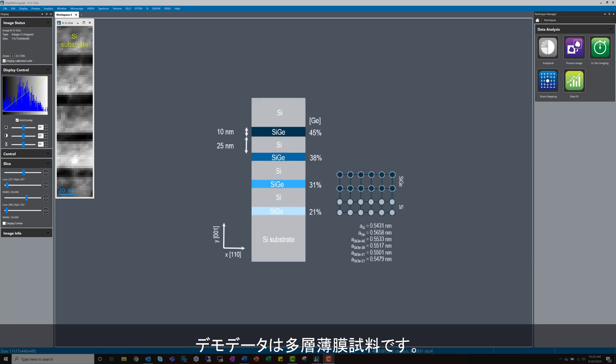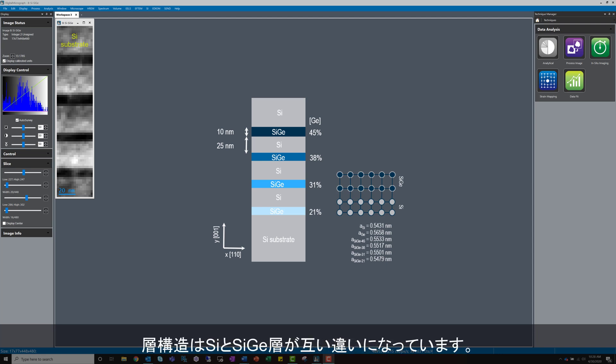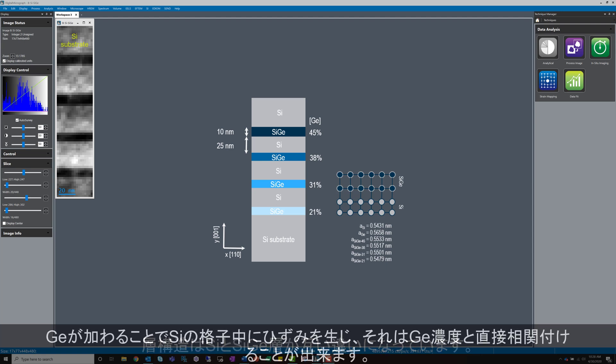The sample data here was captured from a multi-layer thin film sample, very common in the semiconductor industry. The layers in the data are pure silicon, followed by layers of germanium-doped silicon. Adding germanium atoms to the silicon induces strain in the silicon lattice, which is directly related to the volume fraction of germanium.